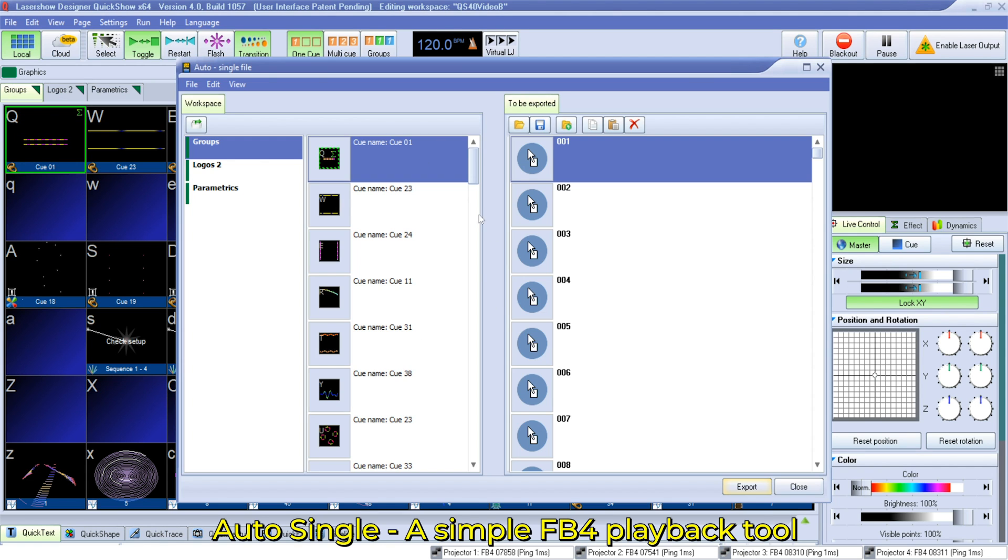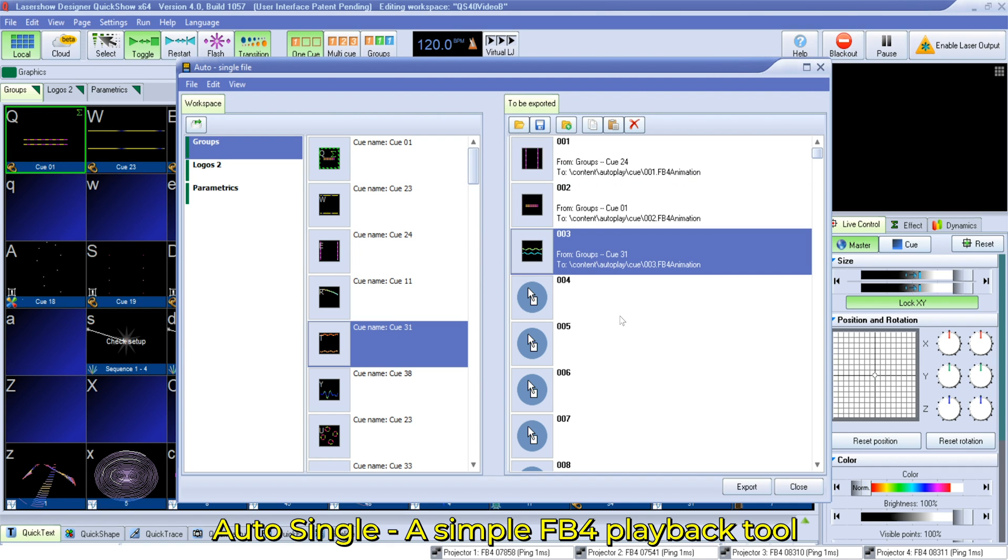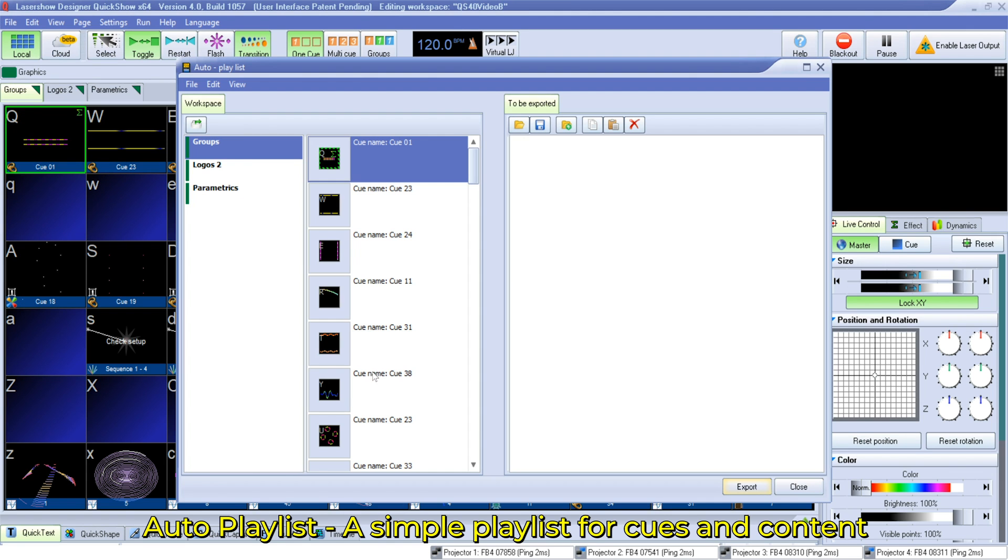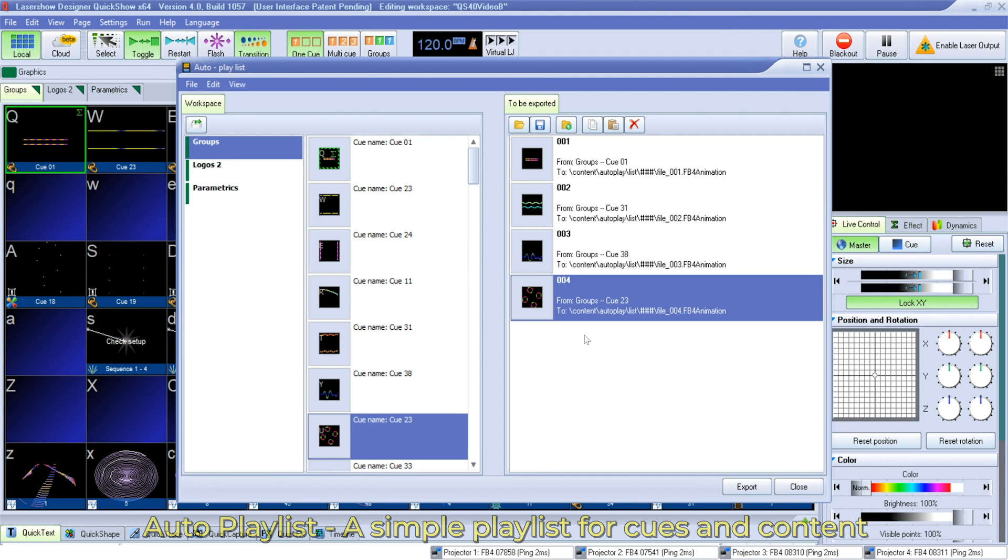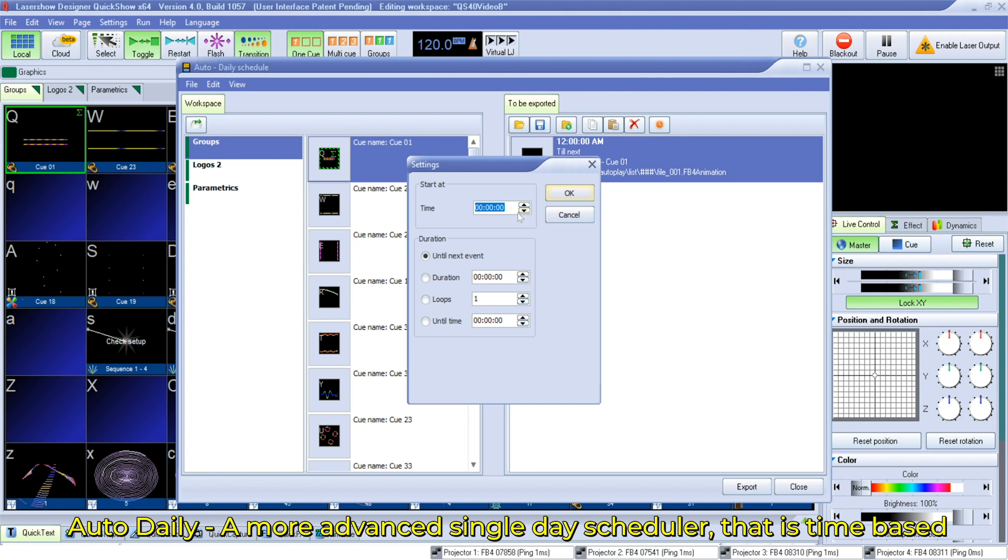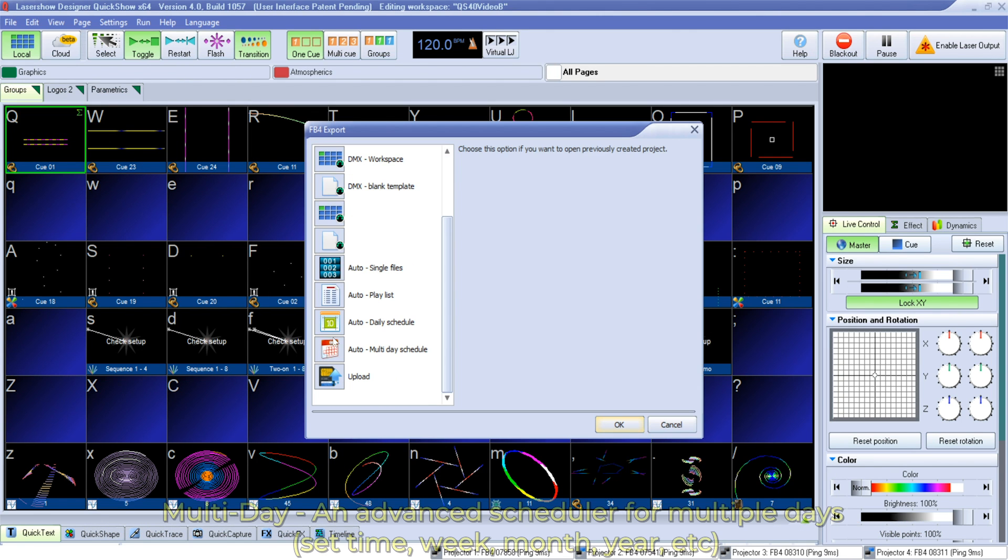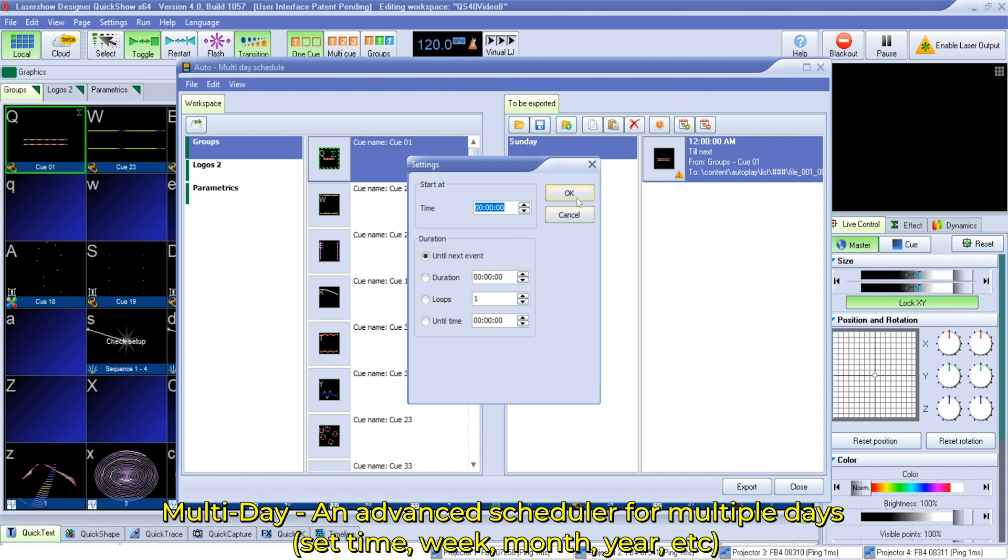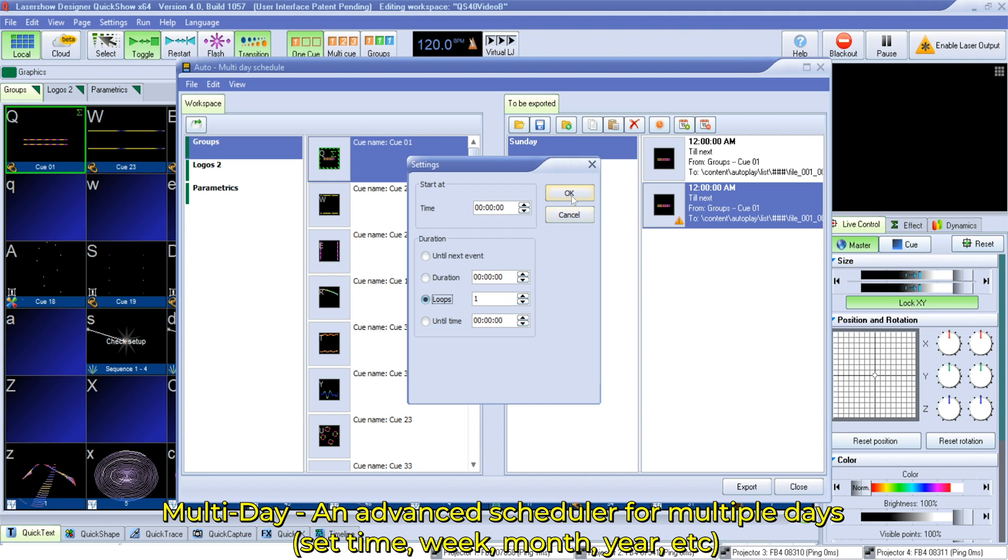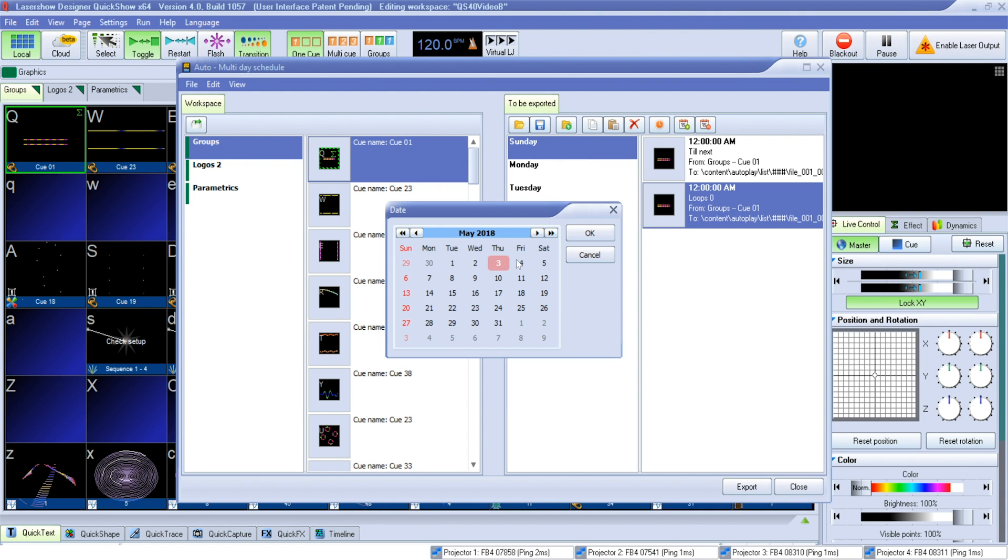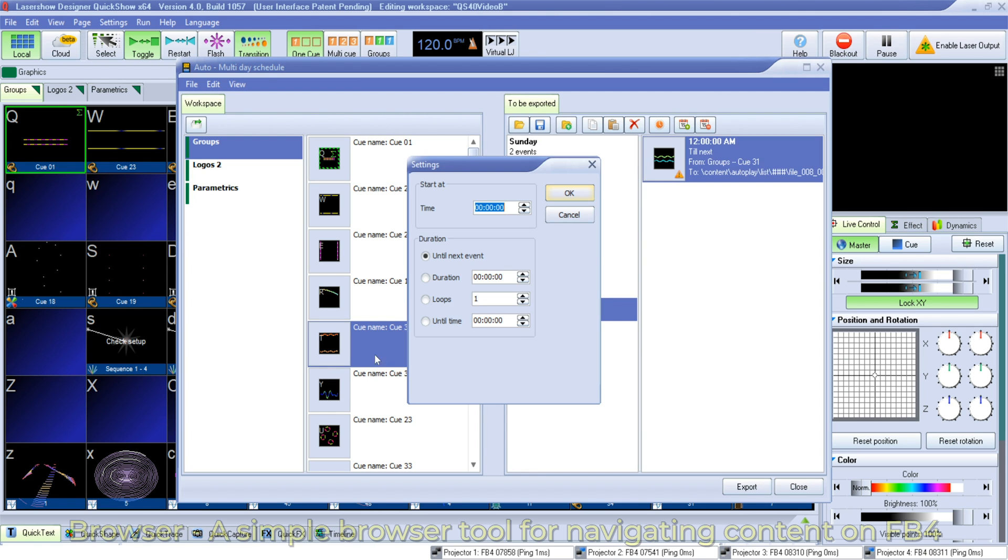Auto Single is used to upload single cues to FB4 that can then be selected from FB4's display and started automatically upon power-up of the projector. Auto Playlist is a tool that allows you to organize a simple playlist for playing cues sequentially one by one. Auto Daily Schedule is a more advanced tool that allows you to compose a time-based sequence of animations that will play every day automatically. And our Multi-Day Scheduler is the most advanced option that allows you to upload content to the FB4 and set the day, date, time, week, and playback sequence of each individual cue or show. You can even forecast out special days like holidays for playback.